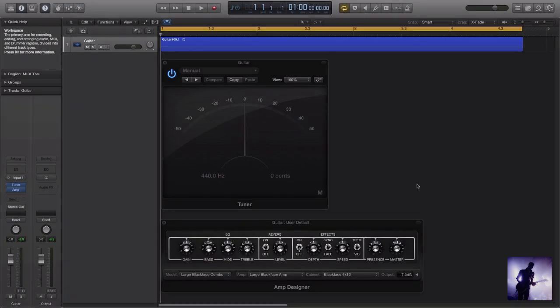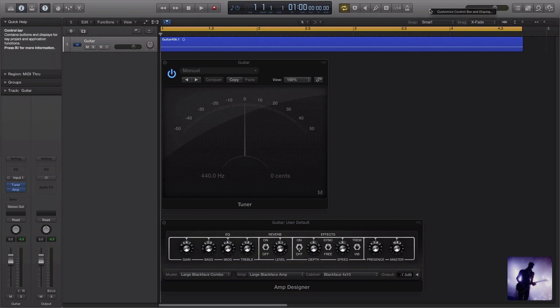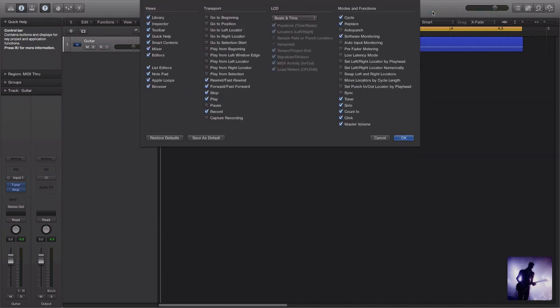Additionally in Logic Pro 10, they've also introduced another way to access this tuner. If we come up to the control bar and right click, we can bring up this option to customize our settings here. I've already got the tuner selected.